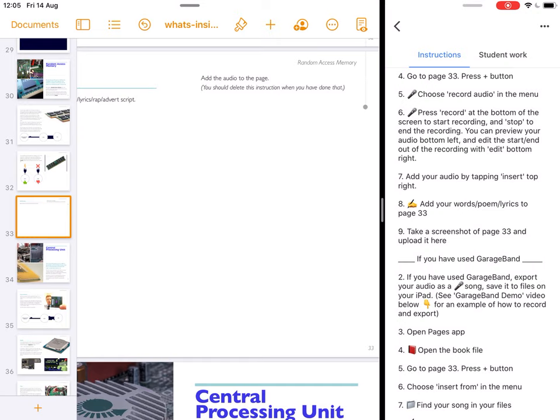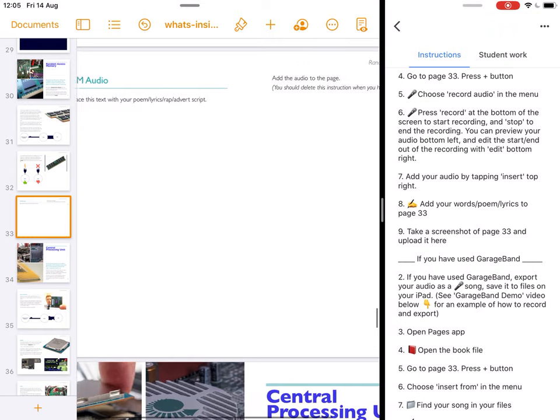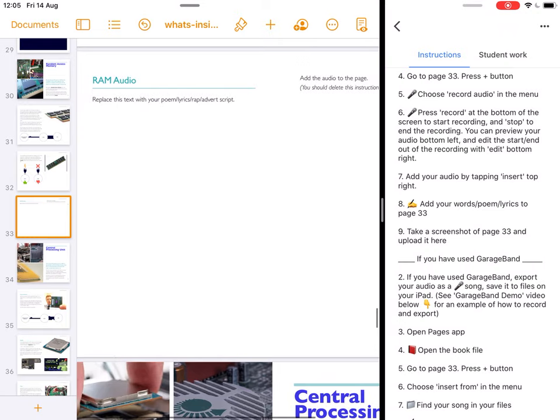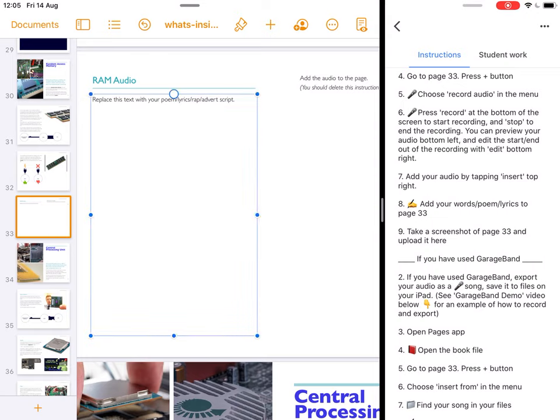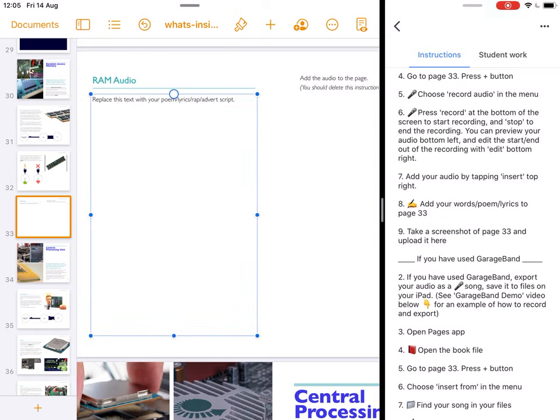Once you've recorded yourself reading a poem, your radio advert or singing your song, you just need to add the lyrics that you wrote onto the left-hand side just in case the audio doesn't work or I can't quite understand what you're saying.